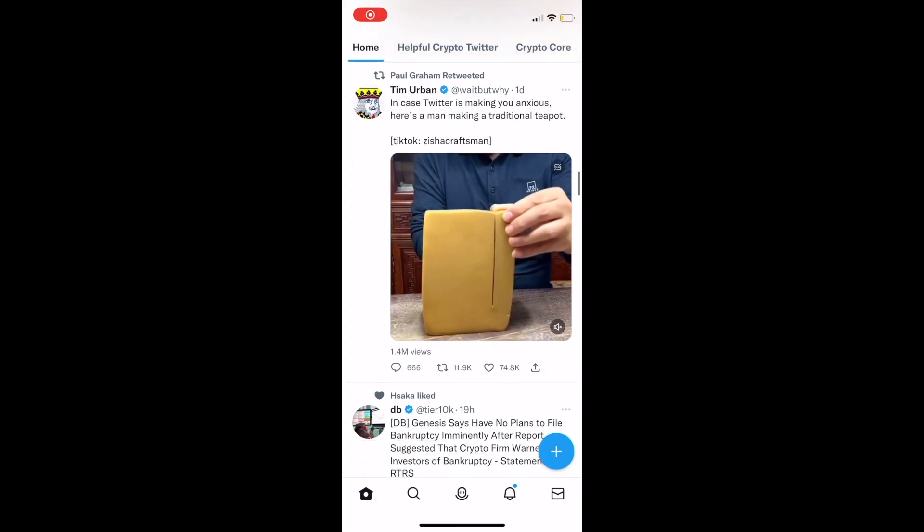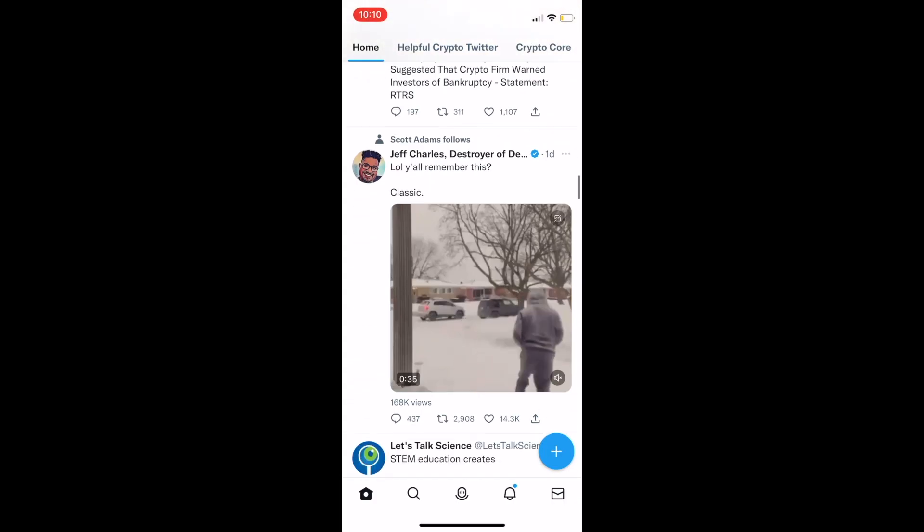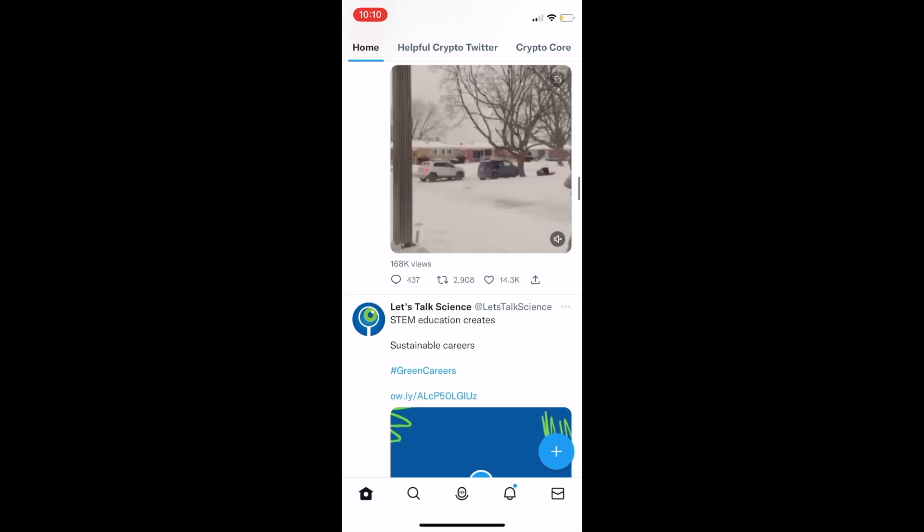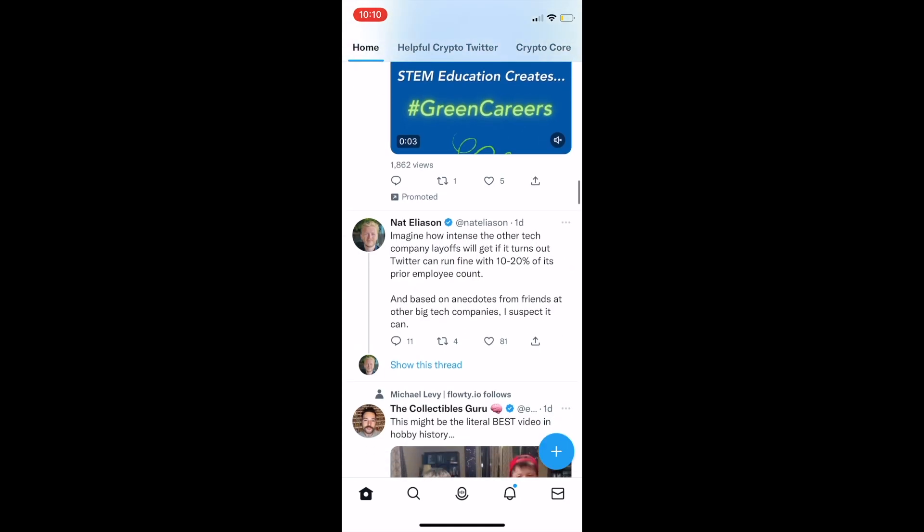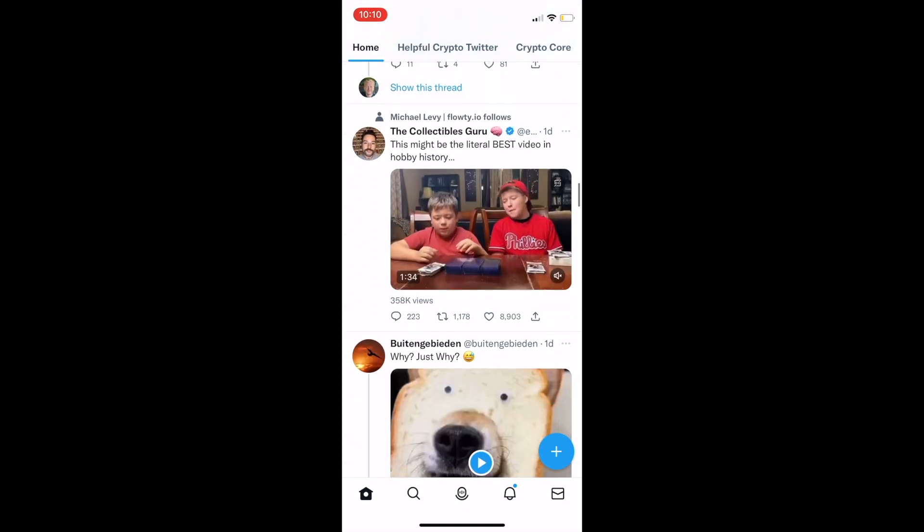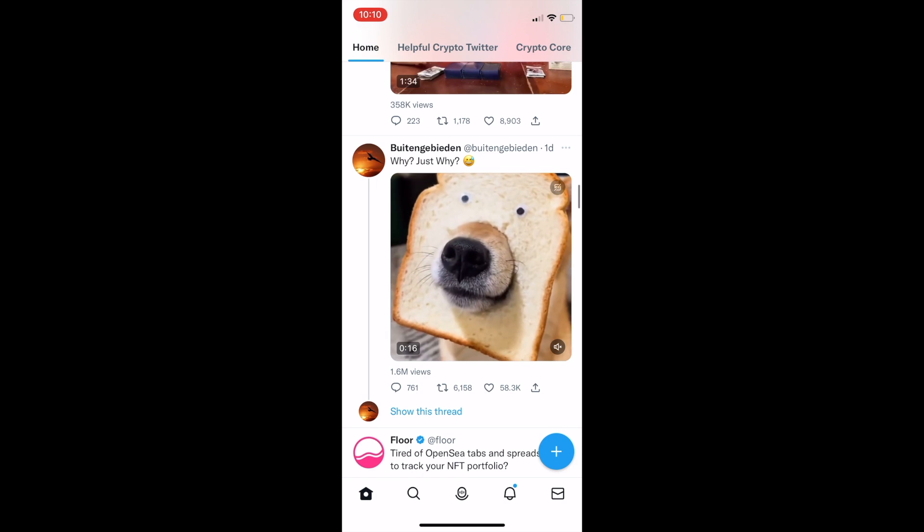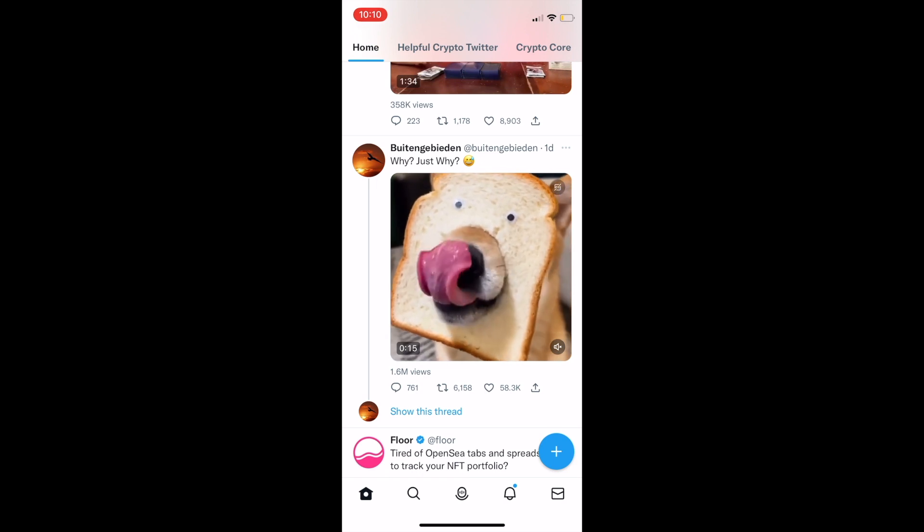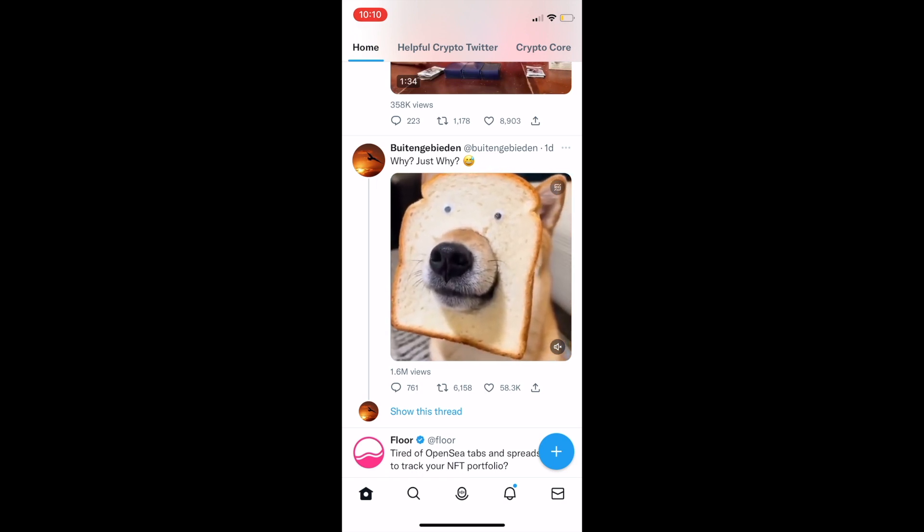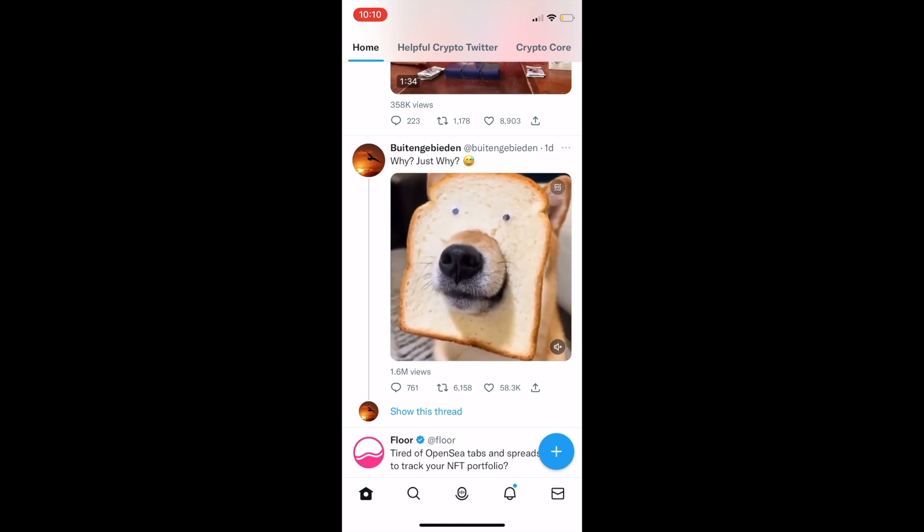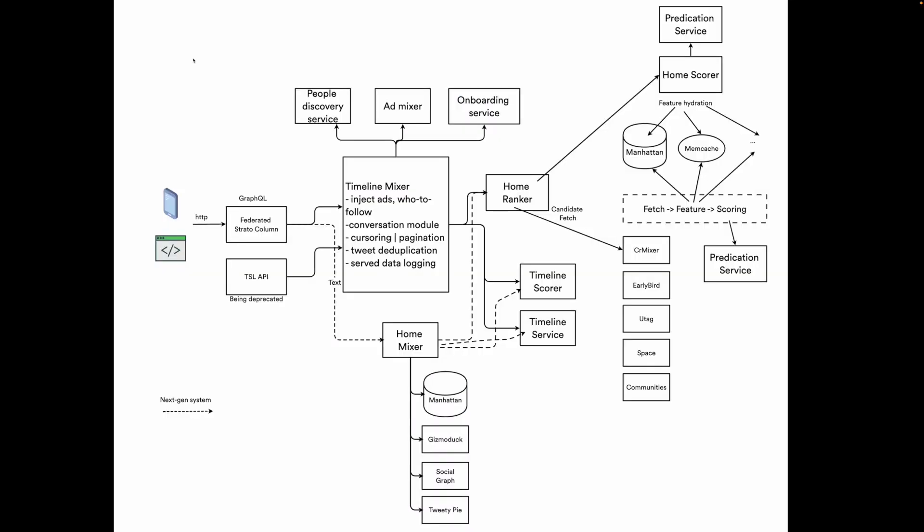In this timeline, I see a person making a teapot, an ad about green sustainability, insights from people I follow, as well as this random dog video. This is the holy grail that keeps Twitter so engaging. And this is what the diagram is about. Let's take a closer look.